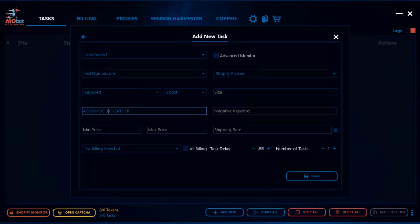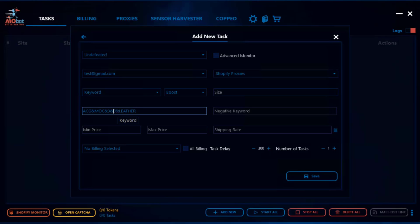For keyword formatting with AIObot, something important to know: you're going to want to use an ampersand sign when you want to separate the keywords. Another note to take into account is the bot does not accept any period in the keywords. So instead of a period you want to use an ampersand sign. You're also not obliged to add the entire keyword set if you didn't want to — sometimes keywords on the site will not be the full name of the product, as sites will sometimes try to use a partial name.